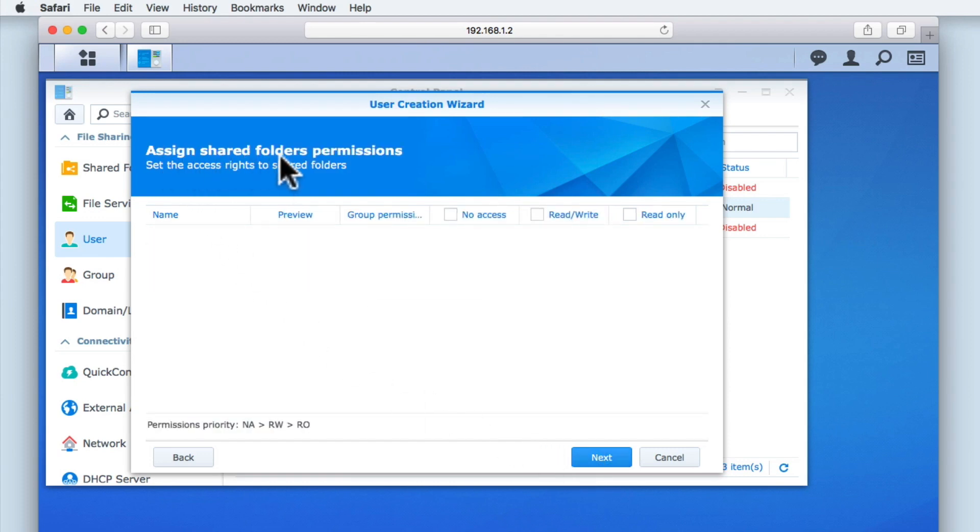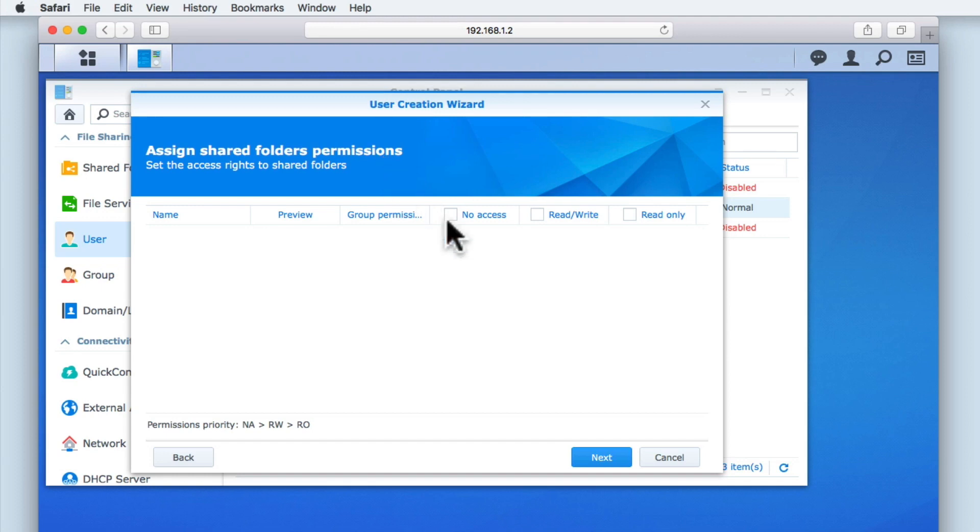Assign Shared Folder Permissions, as the title suggests, allows us to define the level of access that this user account has to shared folders on our NAS. As we have not yet set up any shared folders, we will select Next. However, we will be looking at shared folders in our next video along with permissions.